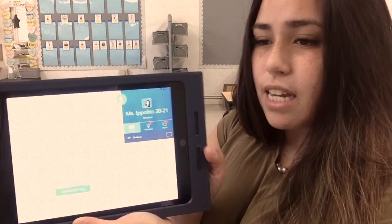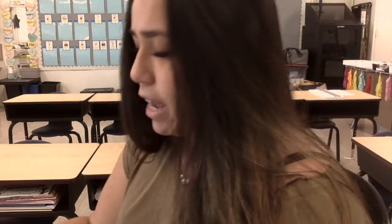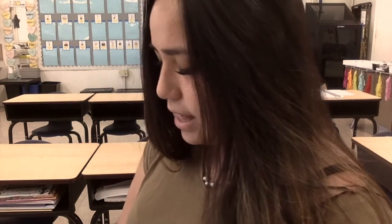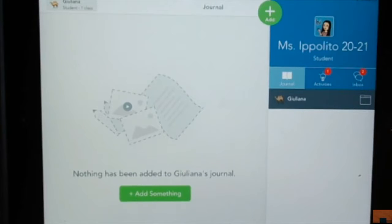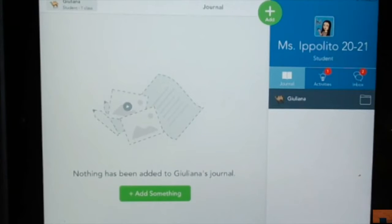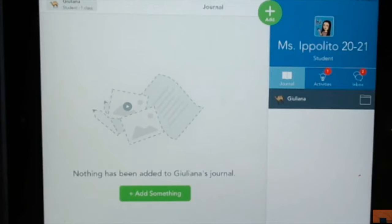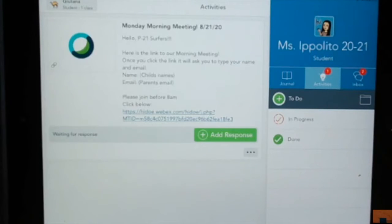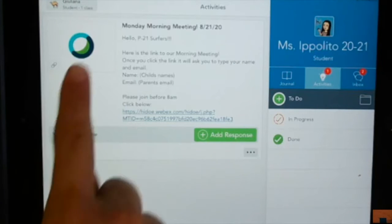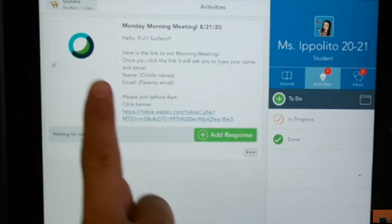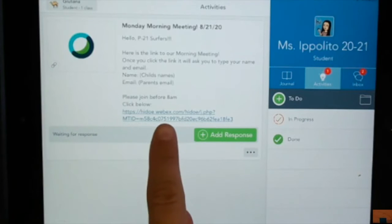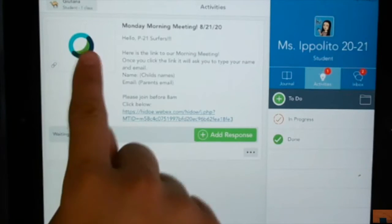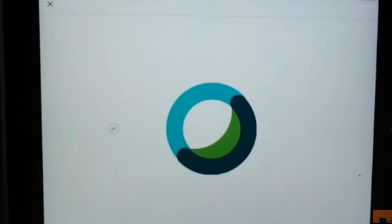Once you are logged in, you'll see a page that looks like this. Once you're in this page, you're going to click Activities. Go ahead and click Activities. Then you'll see a WebEx link. You can click the picture or the link. I like to click the picture.